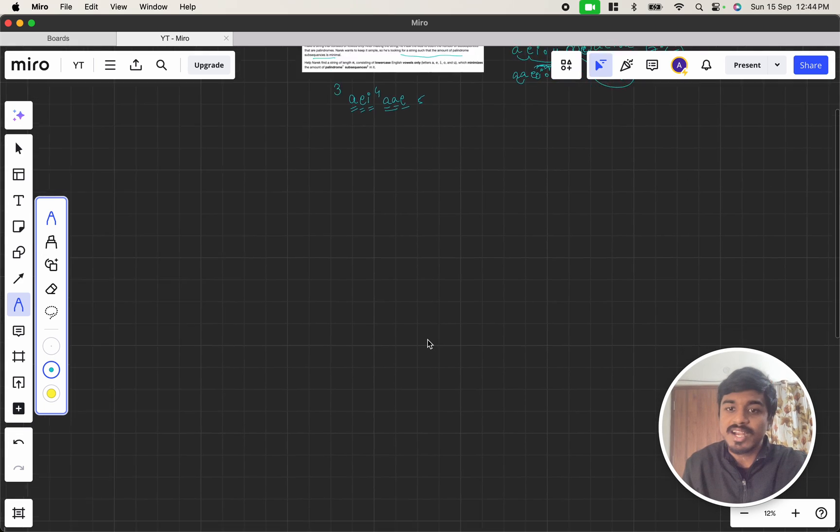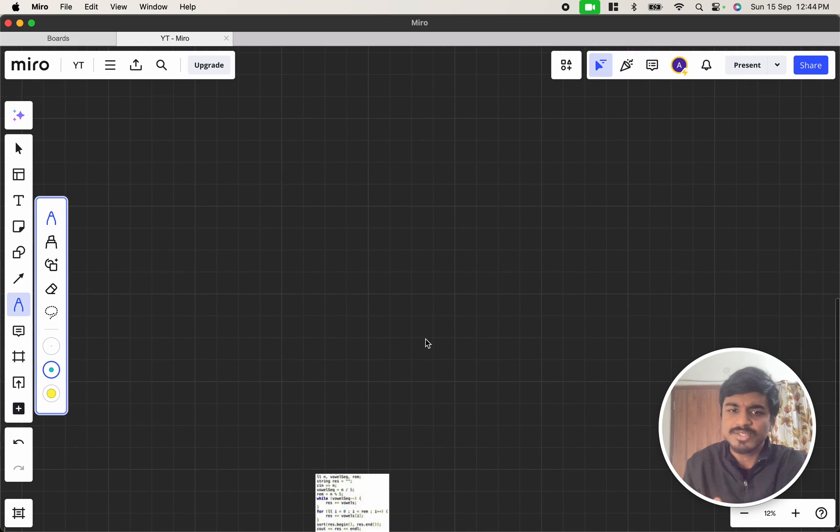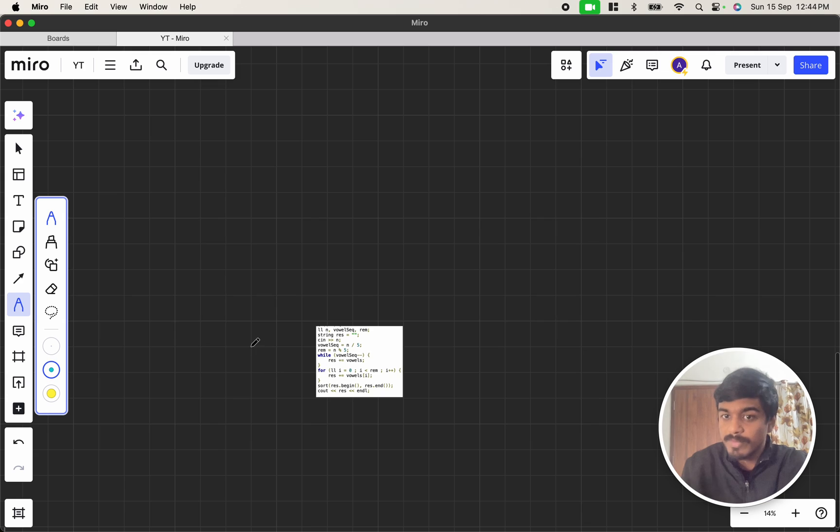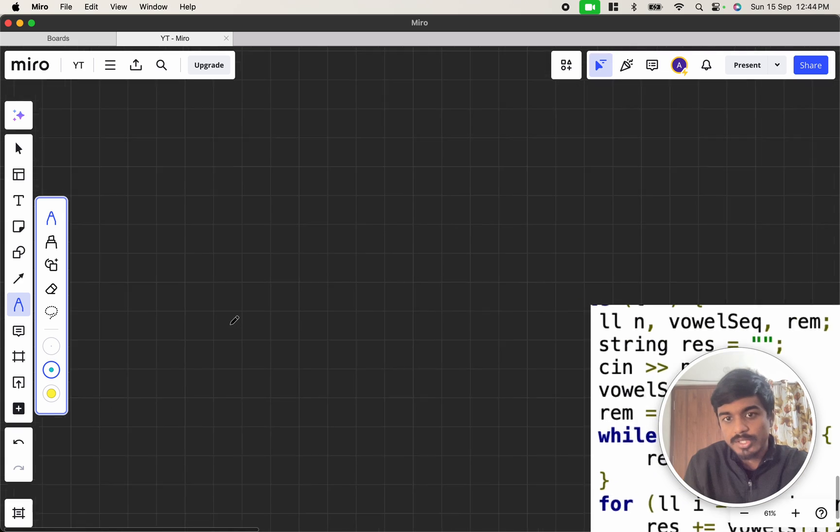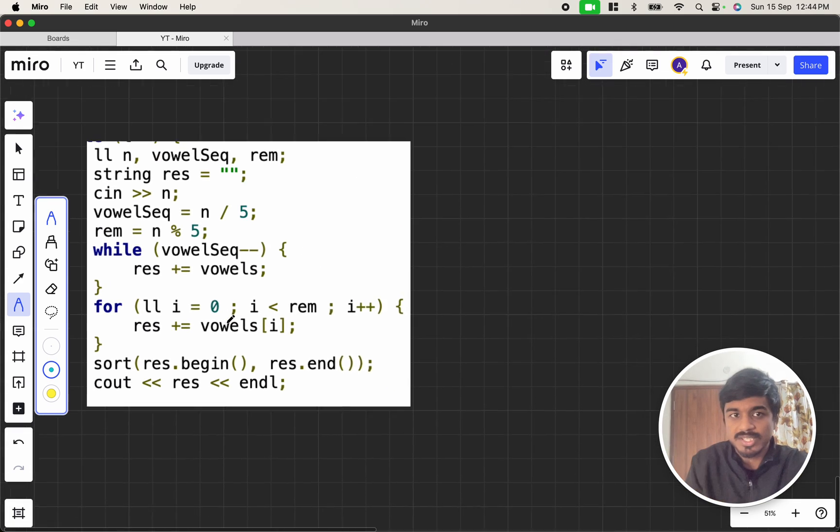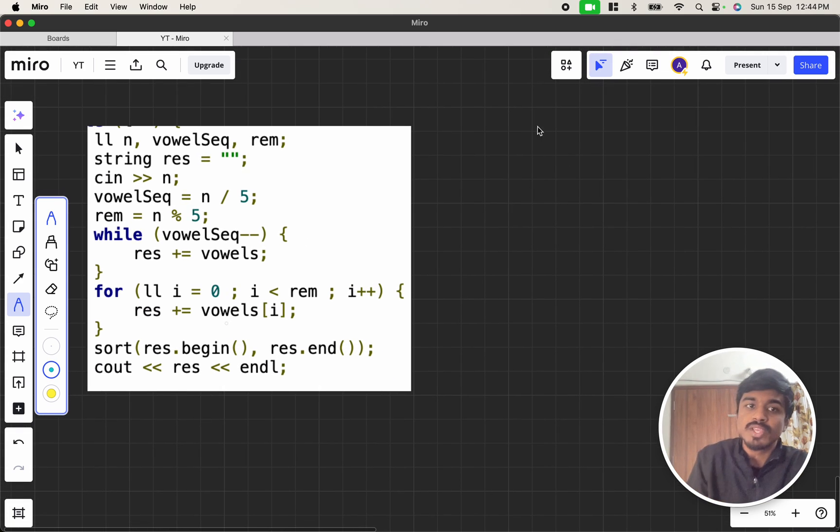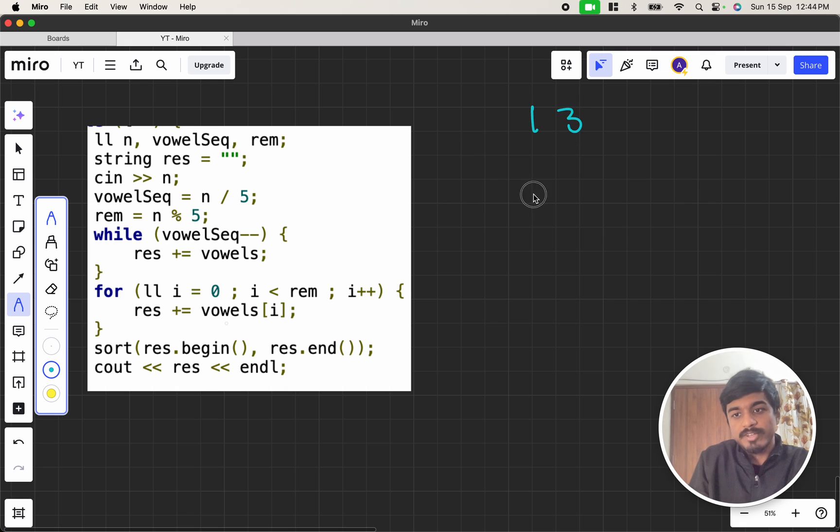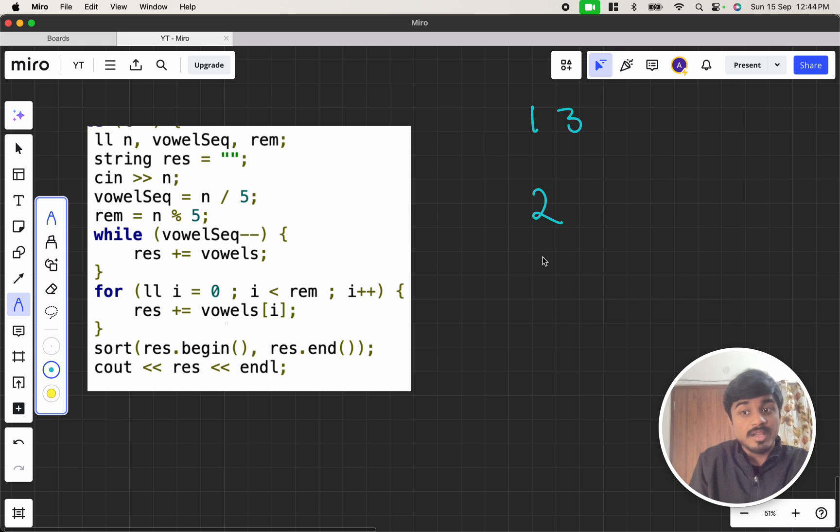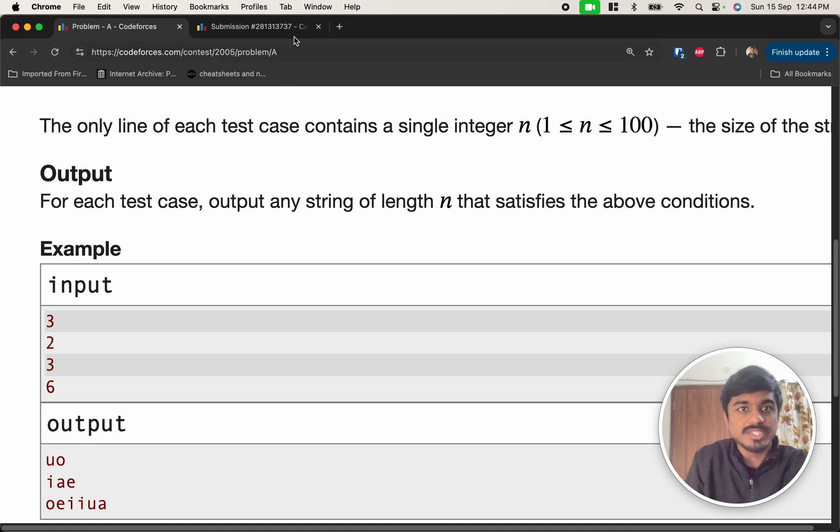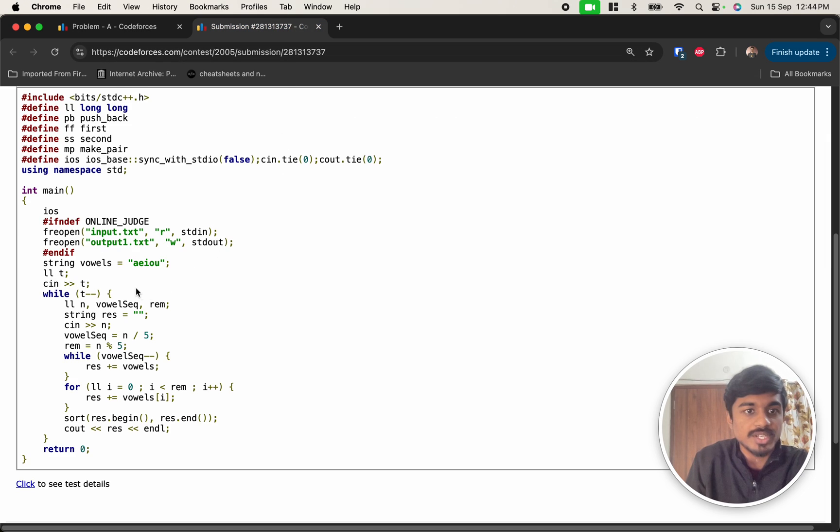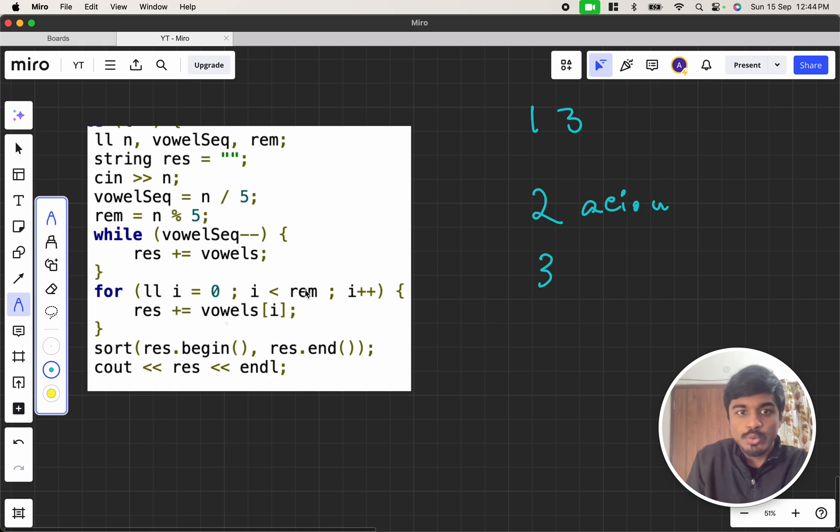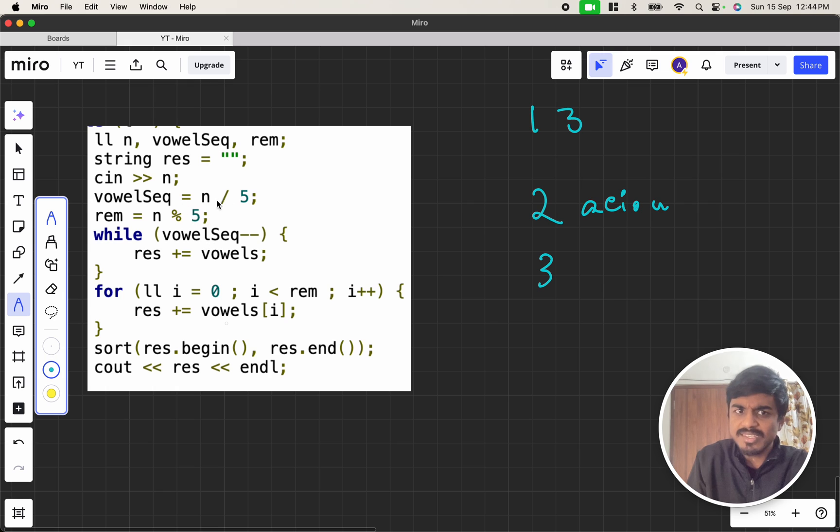Now, let us try to understand the solution. Of course, there are many different solutions also. Since the constraints are very minimal, we can just do this approach as well. So if they give you a number like 13, what is 13 by 5? 13 by 5 is 2. 13 mod 5 remainder is 3. Now, result plus equal to vowels. Vowels, I have assigned it in the top. As you see in the solution here, vowels is A, E, I, O, U. So what I will do is A, E, I, O, U until vowel sequence minus minus. So vowel sequence is nothing but N by 5.